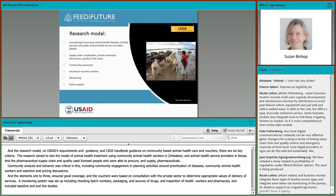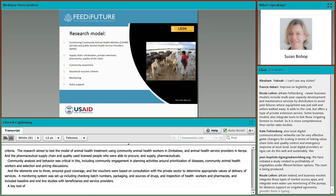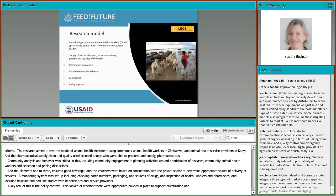The research model drew on USAID and USDA pharmaceutical requirements and LEGS handbook guidance on community-based animal healthcare and vouchers. There were six elements of the research model: testing a model of animal health treatment voucher schemes using community animal health workers in Ethiopia and Zimbabwe, and animal health service providers in Kenya. The veterinary voucher pharmaceutical supply chain used approved wholesalers and licensed private veterinary practitioners who could procure, store, and supply approved pharmaceuticals. Community engagement was critical, including community engagement in planning activities around disease prioritization, community animal health worker and beneficiary selection, and pricing discussions. The voucher scheme ensured good coverage and targeted vulnerable community members, with vouchers designed based on consultation with the private sector to determine appropriate values. A monitoring system was set up checking batch numbers, packaging, sourcing of drugs, random inspections, and baseline and end-line studies. A key element was the policy context — whether appropriate policies were in place to support privatized services and veterinary pharmaceutical regulatory policies.